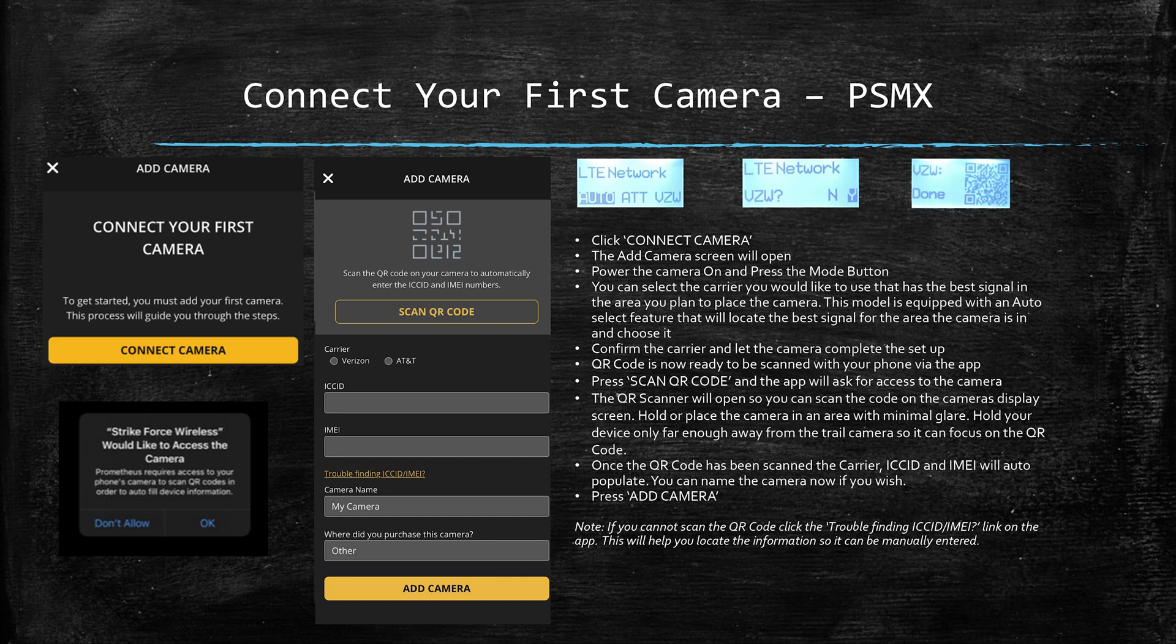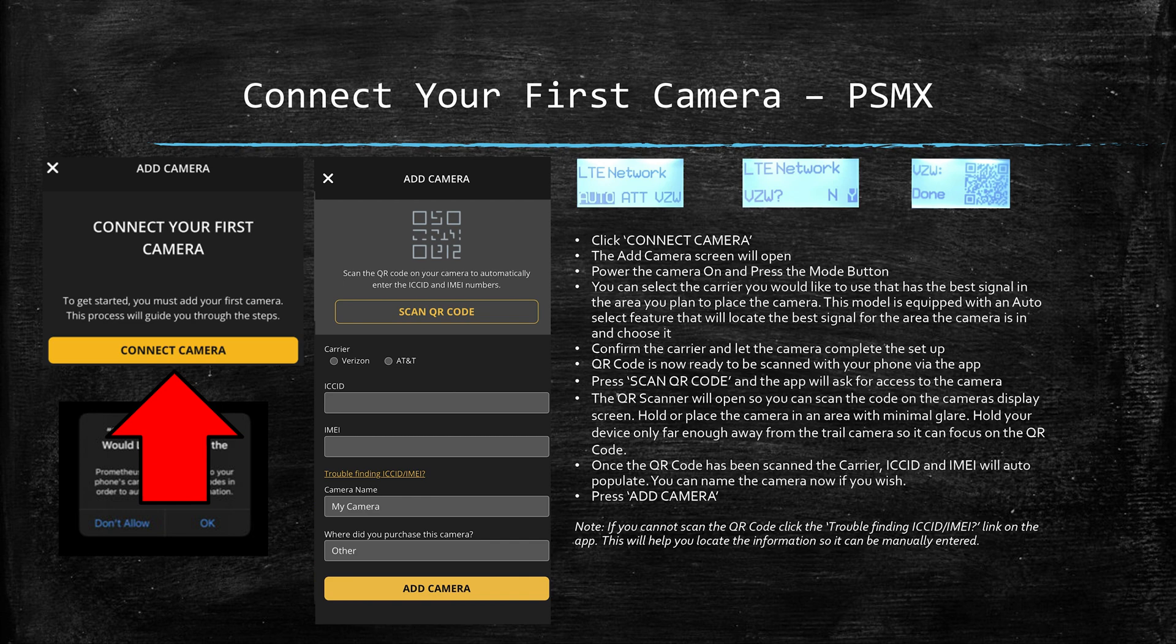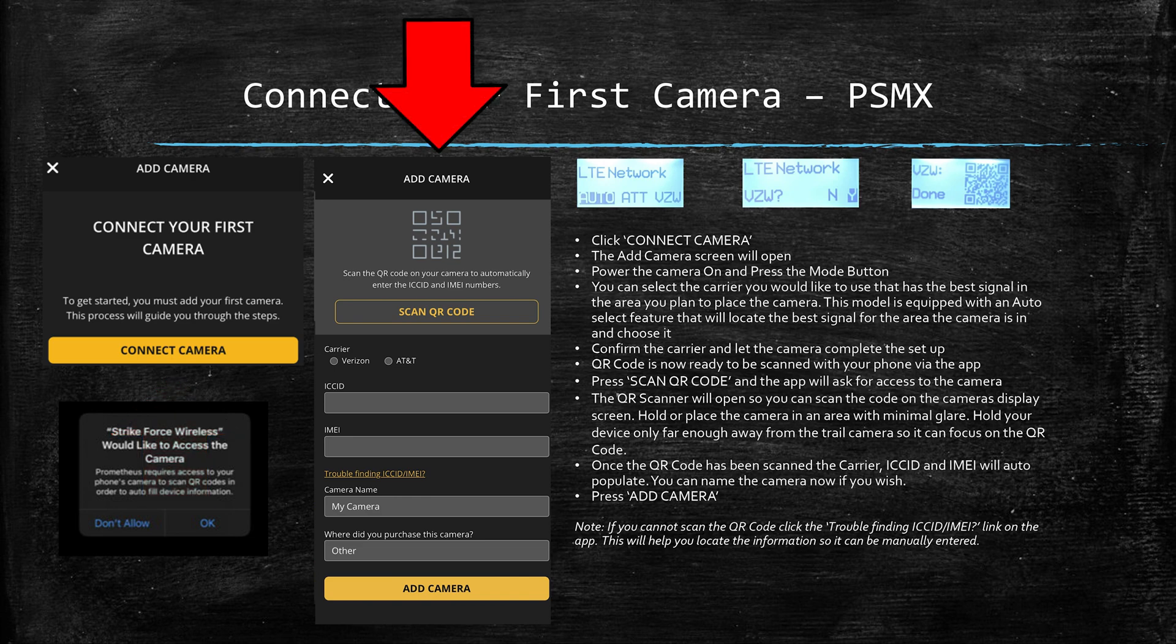Now that you've created your account, it's time to connect your first camera. On this slide we use the ProScout Max Extreme as an example, but the process is pretty similar for all models. As you can see on the left side of this slide, you should receive a message in the app letting you know you've created your account correctly and it's time to connect your camera. So click connect camera and the add camera screen that you can see in the middle of this slide will pop up.